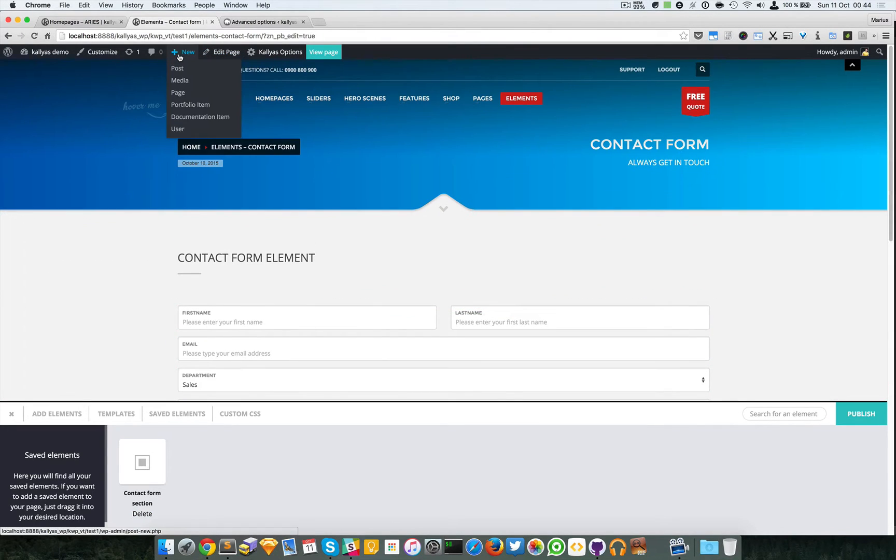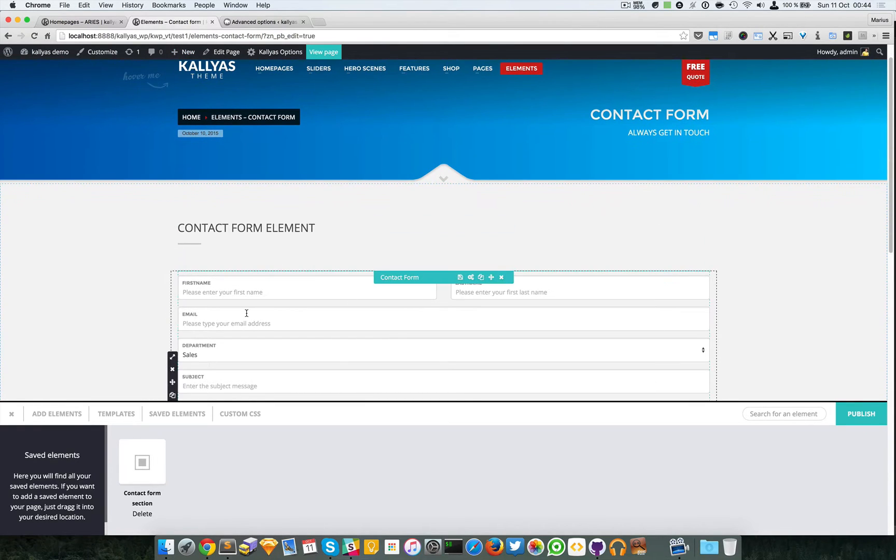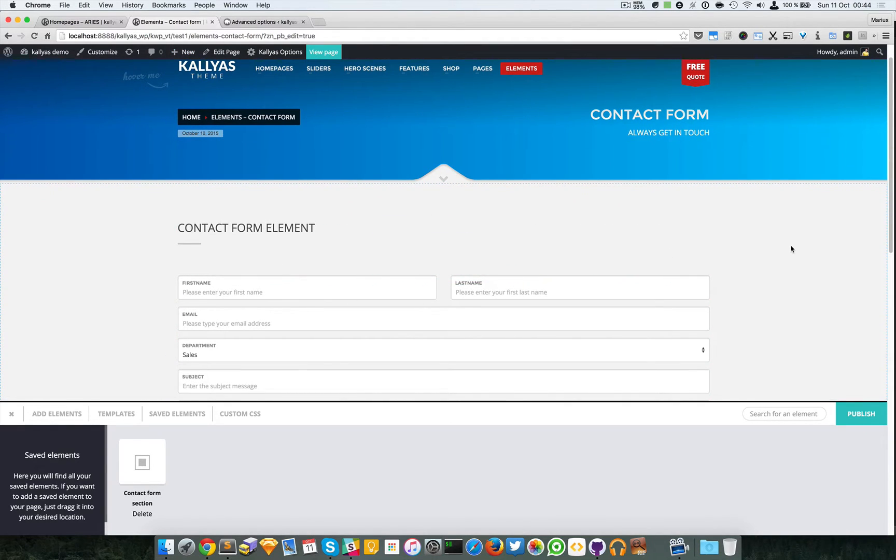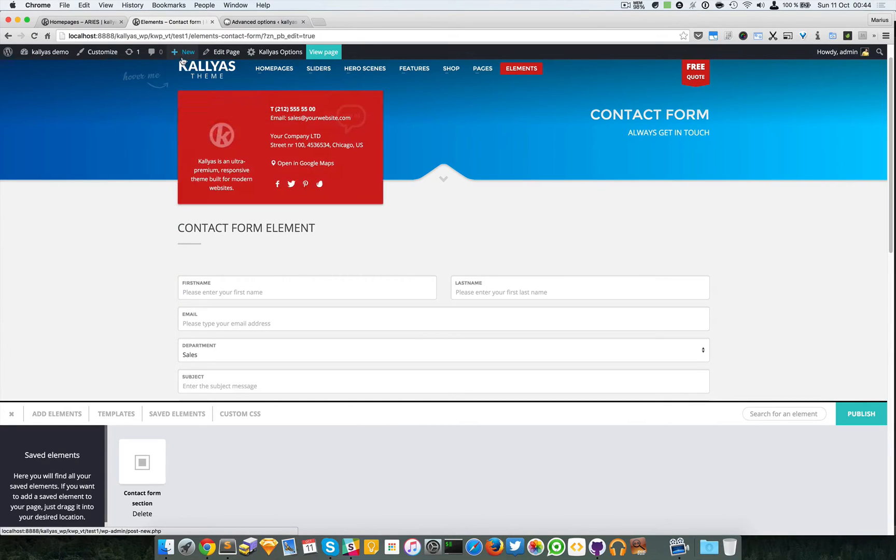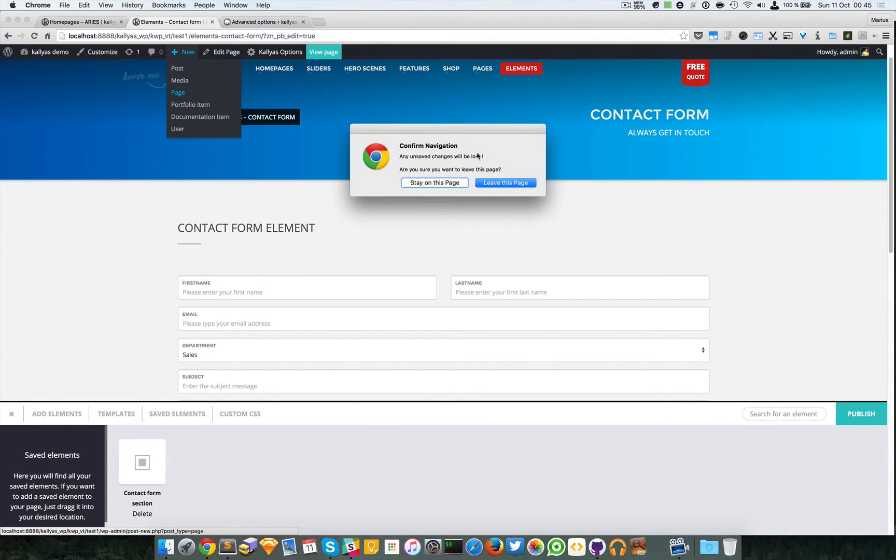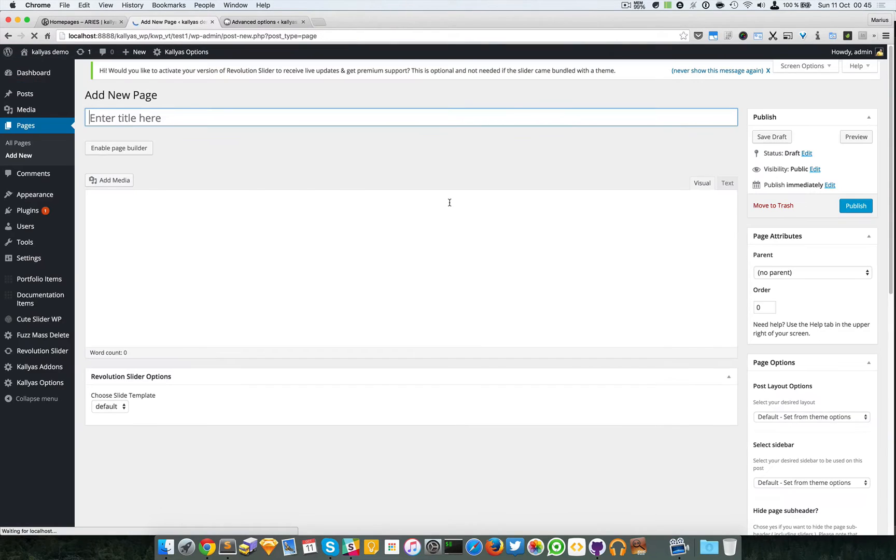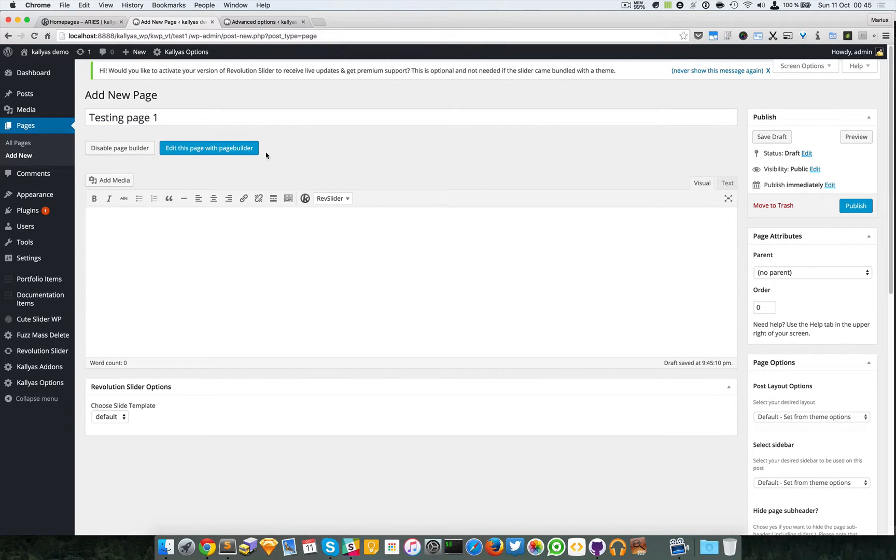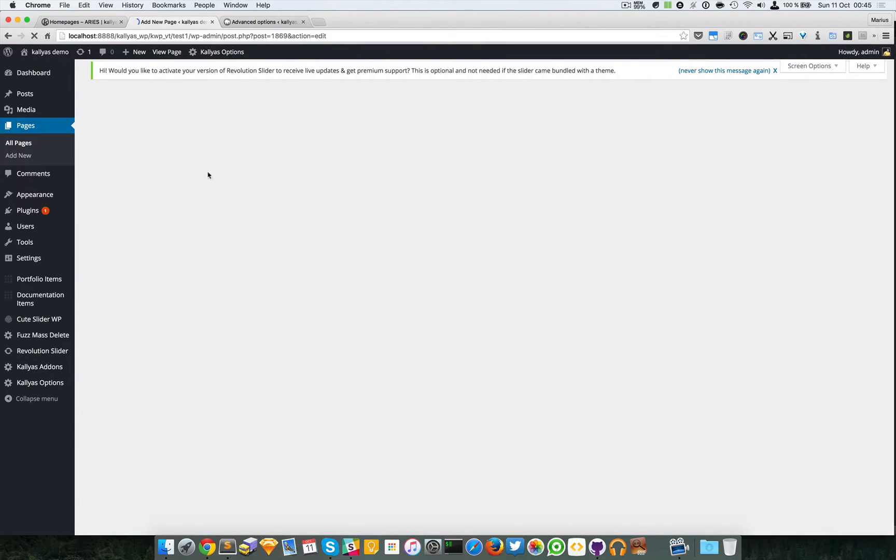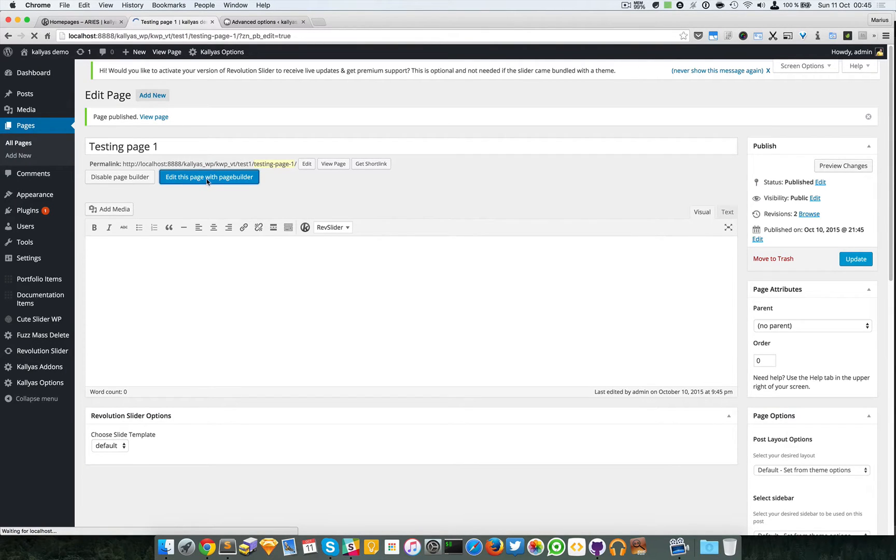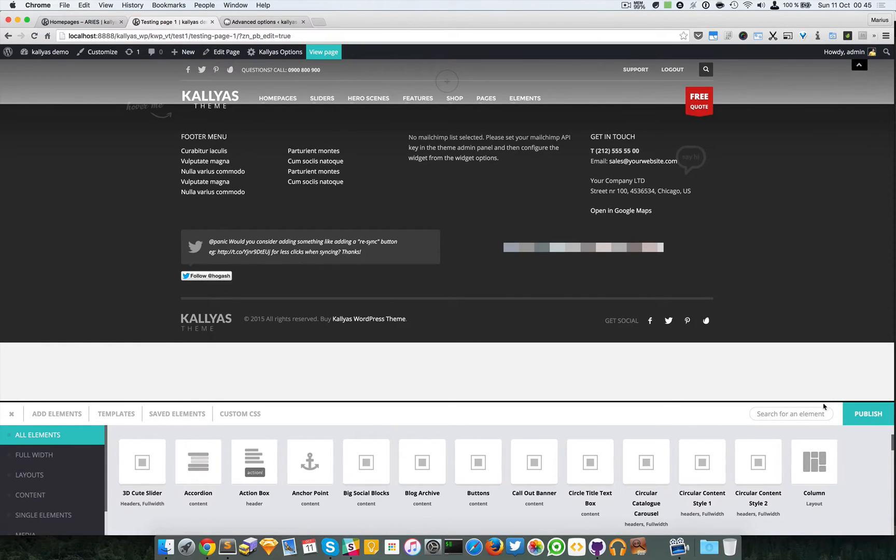We'll assume you want the contact form to appear in multiple pages. So I'm going to create a new page called testing page one, enable the page builder, publish the page, and edit the page with the page builder.